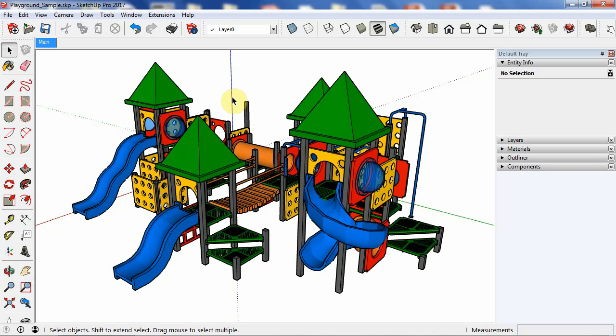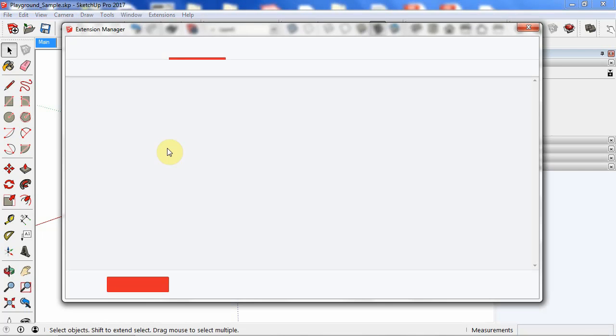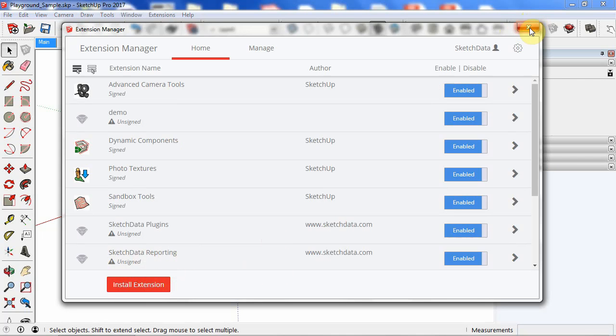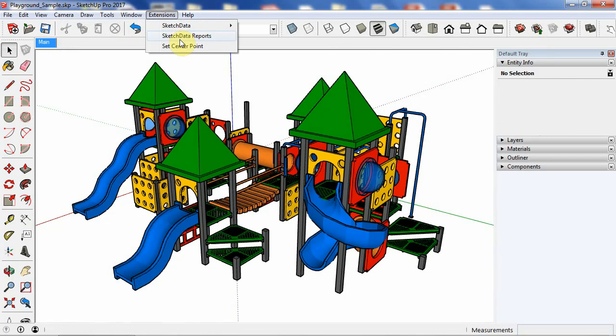We have the extension installed, and I use the extension manager to install the extension. This happens to be Windows. And we'll open up the extension.